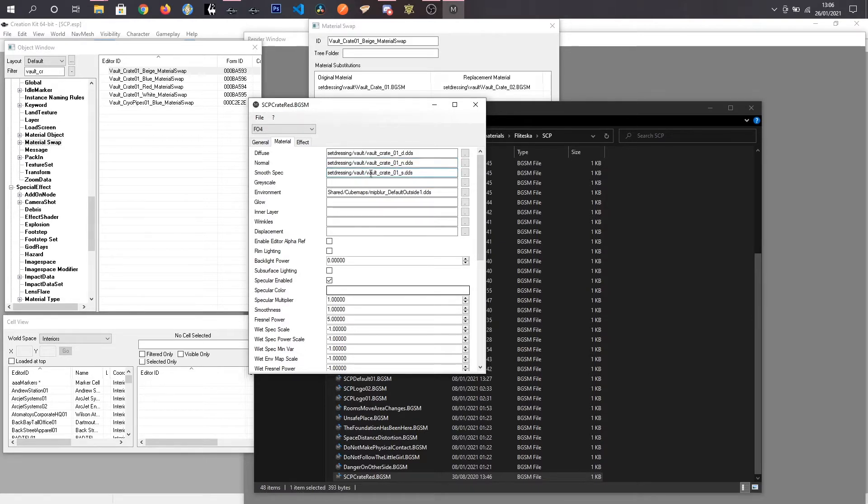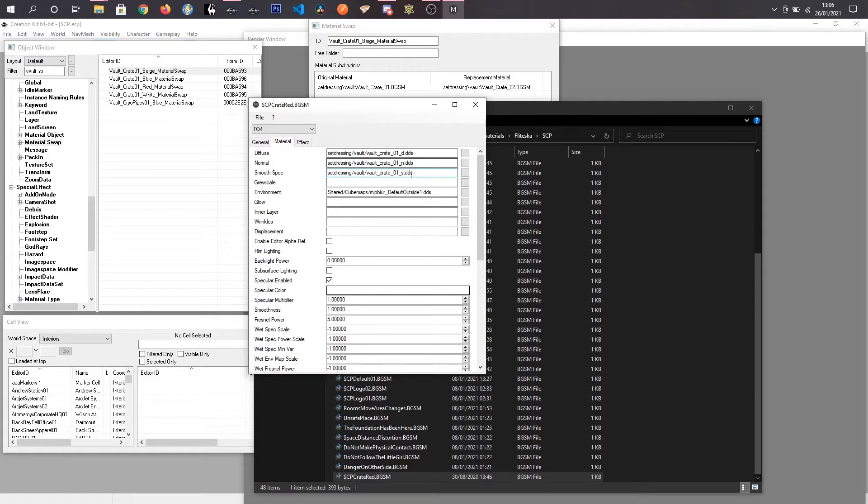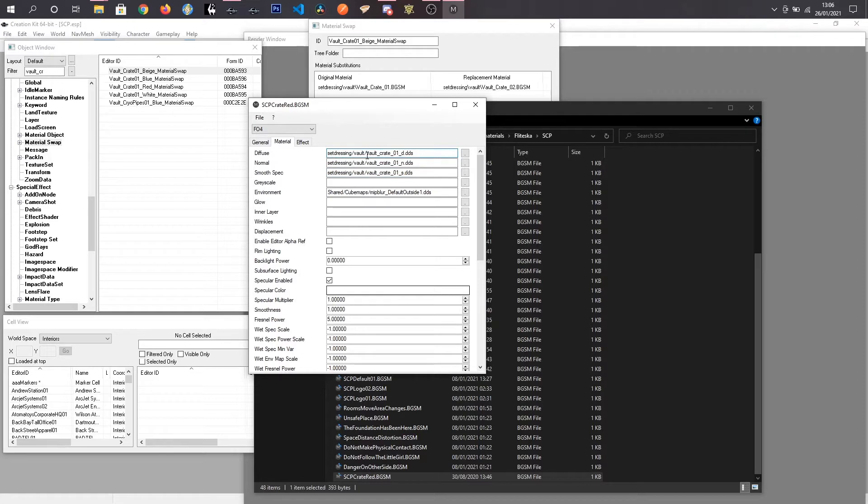Normal is kind of the bumpiness and smoothness of the texture. So like a brick wall would have bumps in it. And the smooth spec is actually how shiny it is. So if you want it to look metallic, you would change this. So what we want to do is we want to take this DDS file. You will need a plugin for Photoshop or GIMP to actually do that.